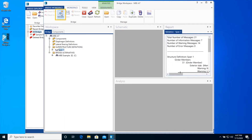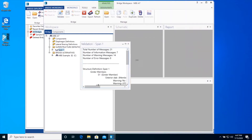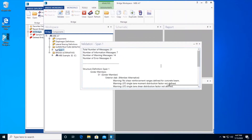Click on Validate from the ribbon as shown. Undock the validation message window. From the validation report, you can review the information, warning, and error messages for SPAN1 superstructure definition. Dock and close the validation window.